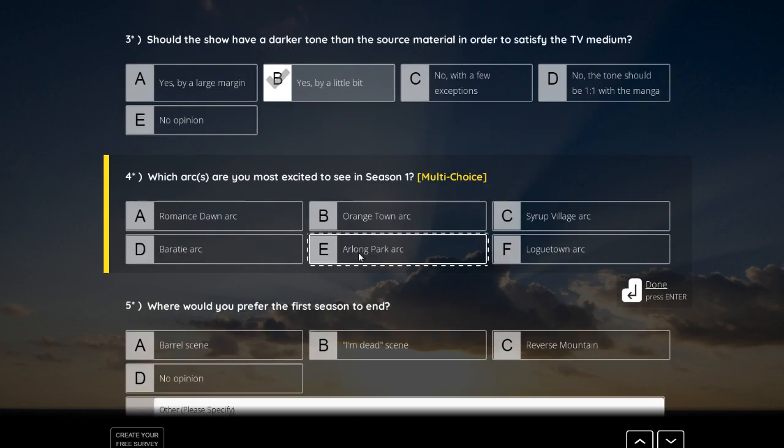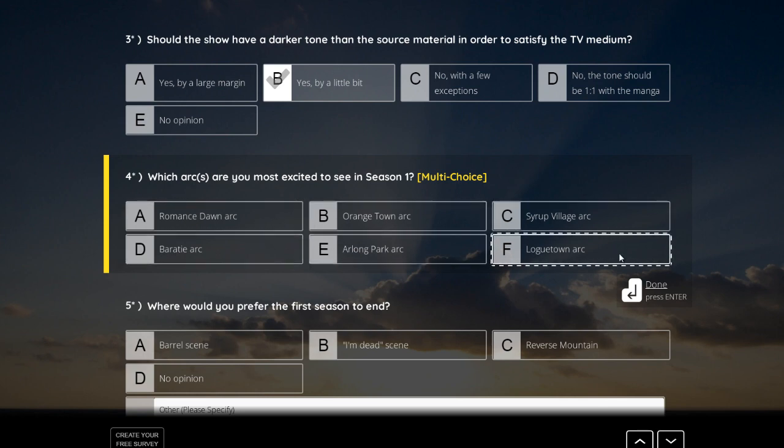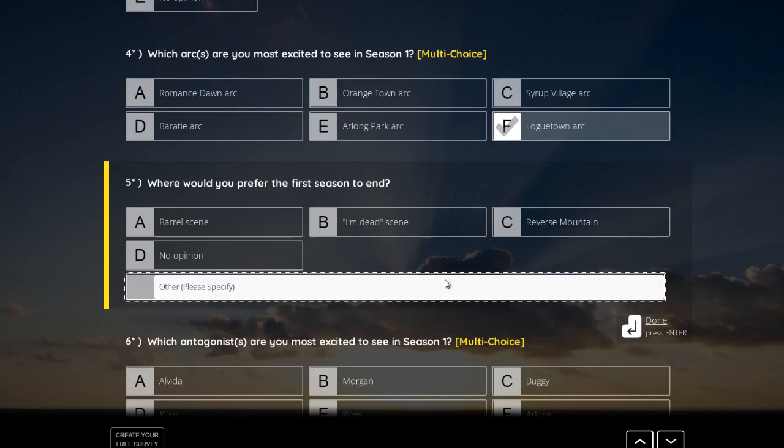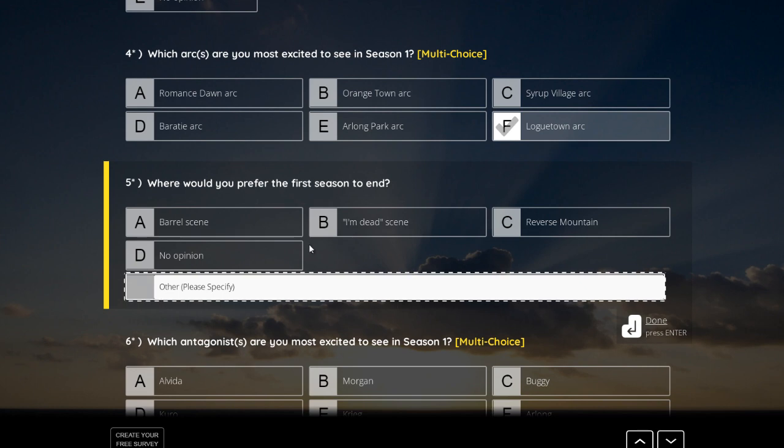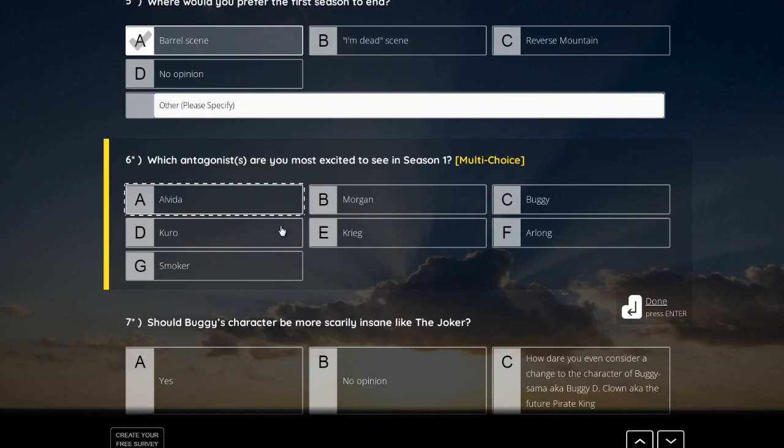Which arcs are you most excited to see in season 1? Really? I really, really, really love the scene in the end in Loguetown. So, yeah, that's my personal. Where would you prefer the first season to end? Okay, that's no question. Of course with the barrel scene that matches with the Loguetown arc so well.